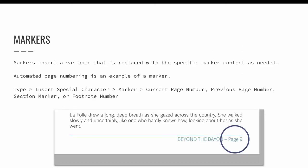Markers are placeholders. They insert a variable that is replaced with a specific marker content as needed. A good example of a marker is the automation of page numbers.